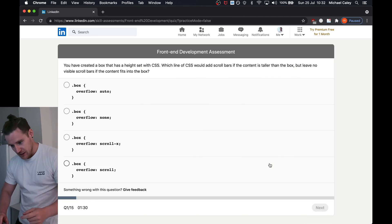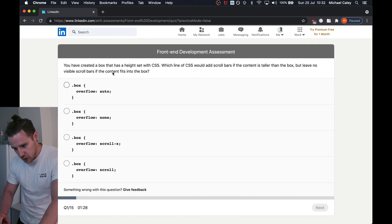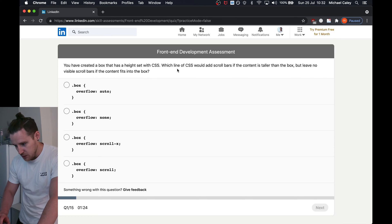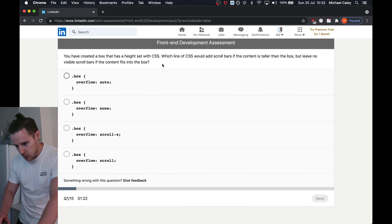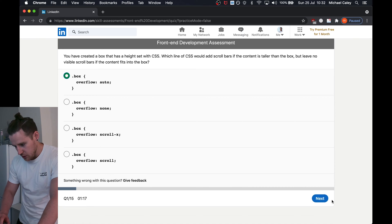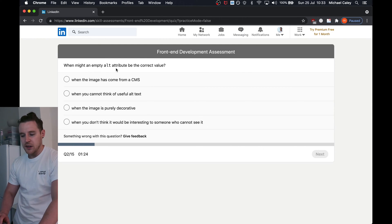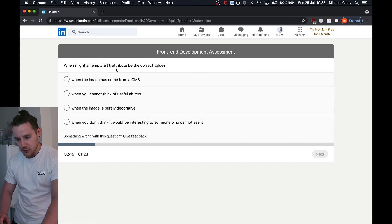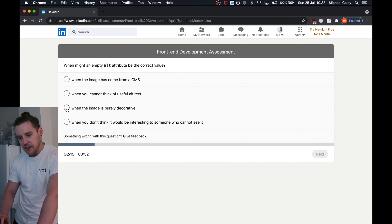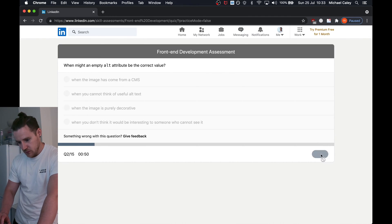You've created a box that has a height set with CSS — which line of CSS would add scroll bars but leave no visible scroll? Overflow auto. Next question: when might an empty alt attribute be the correct value? It's all about that decorative image.